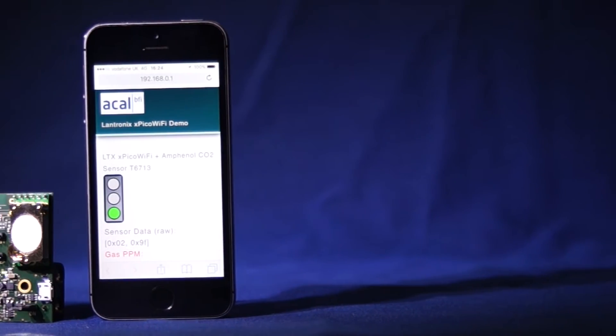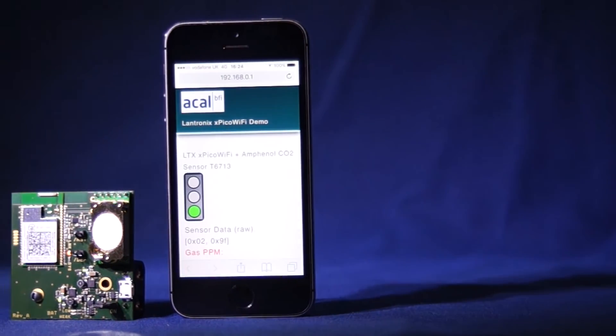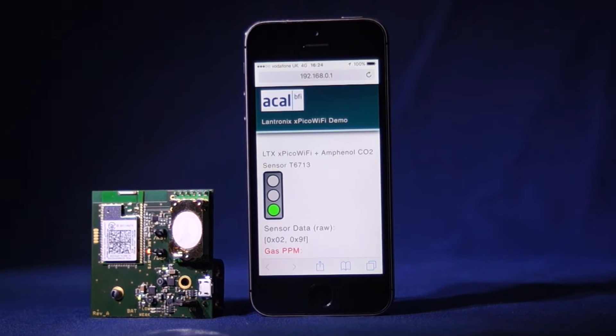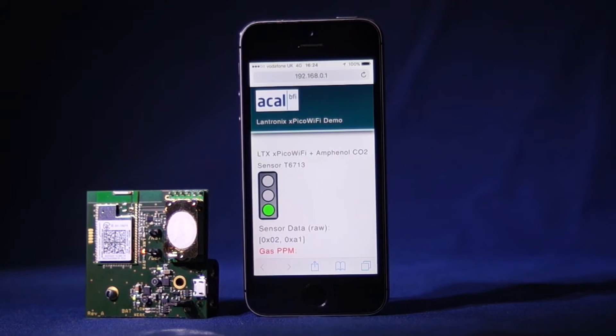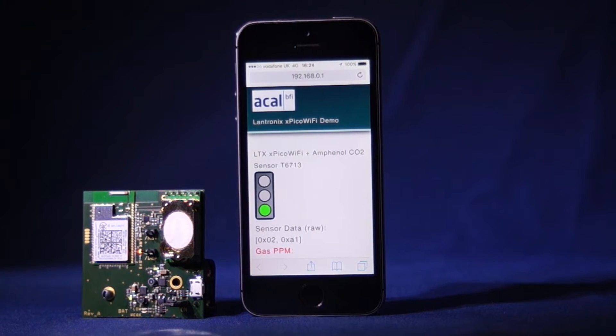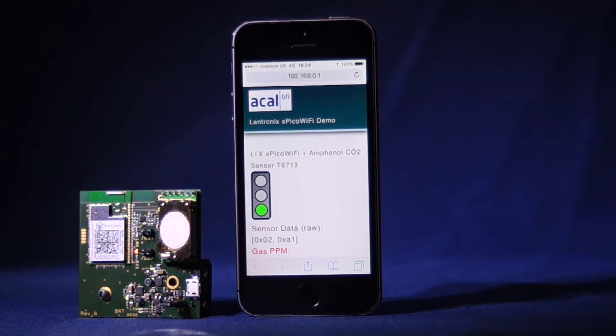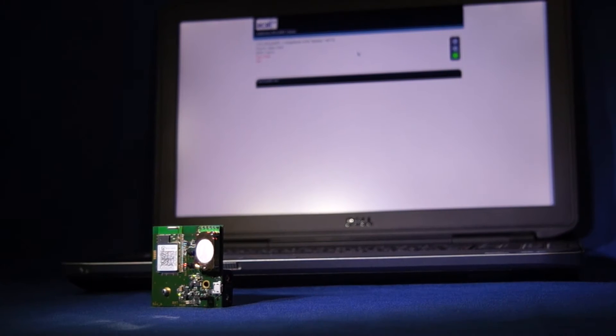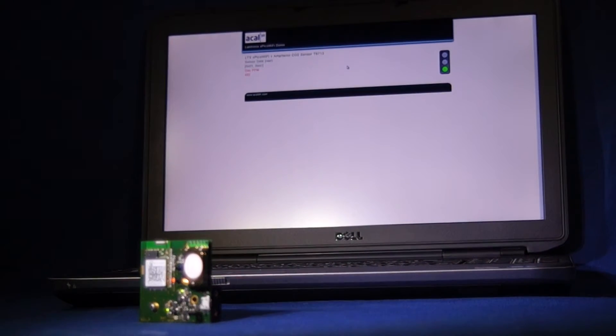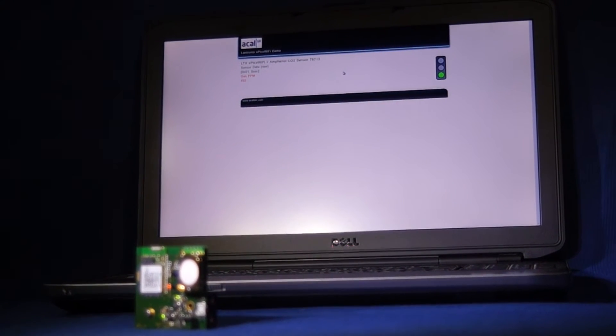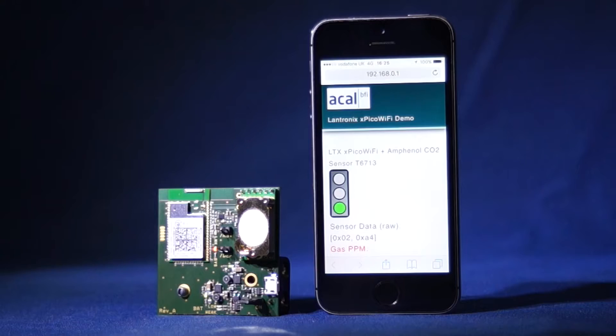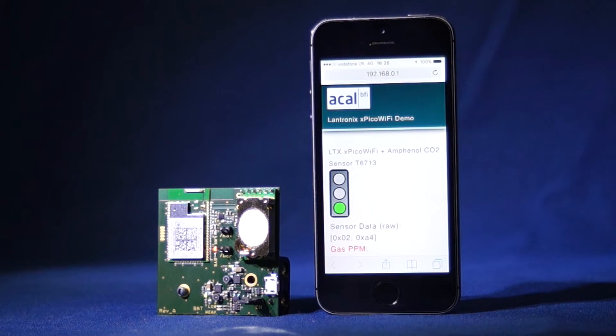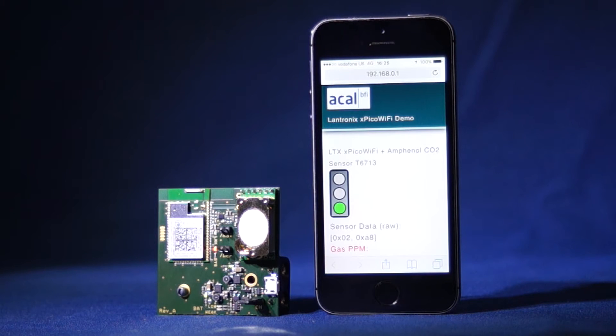But you can pair the Xpico Wi-Fi module with other sensors or components. With the device turned on, we can connect to the module with our computer or using any mobile device including those running on iOS and Android. We do not need to download any specific software or applications with the embedded device server and soft access point of the Xpico Wi-Fi.